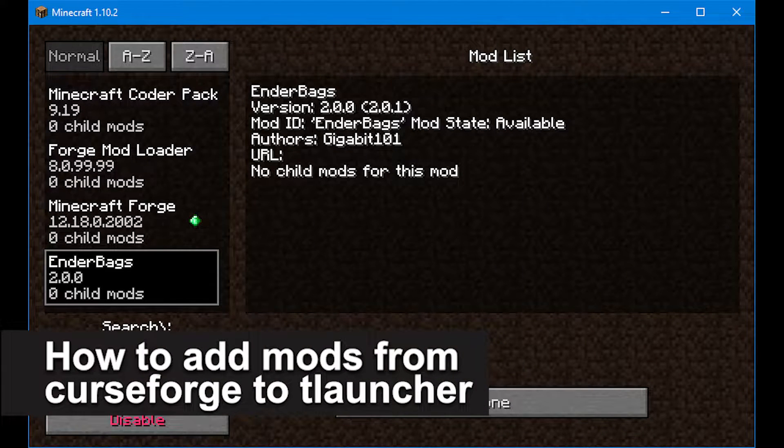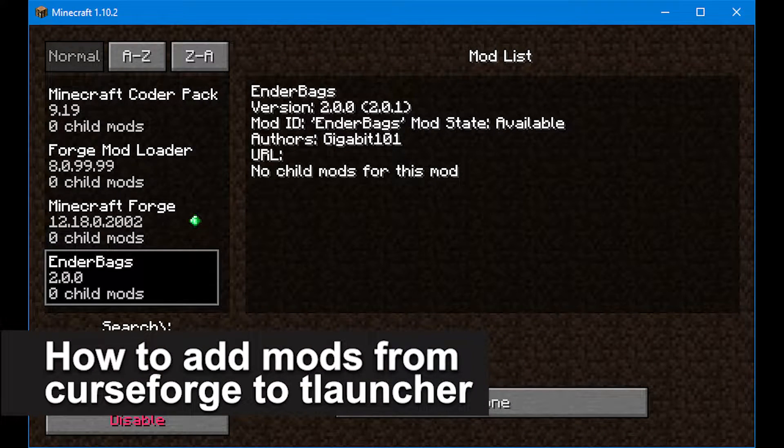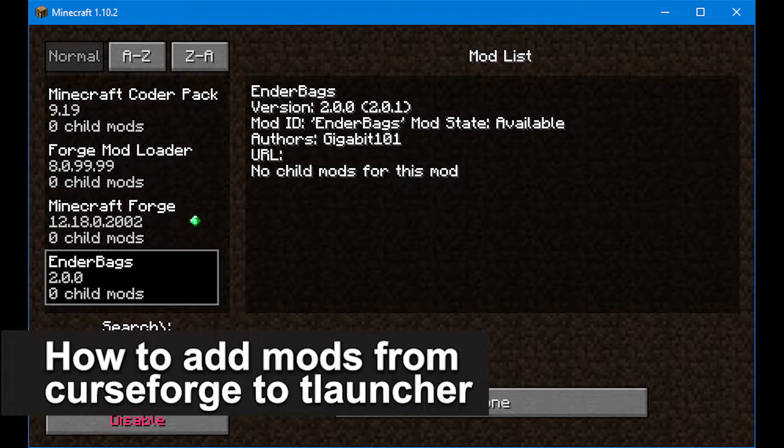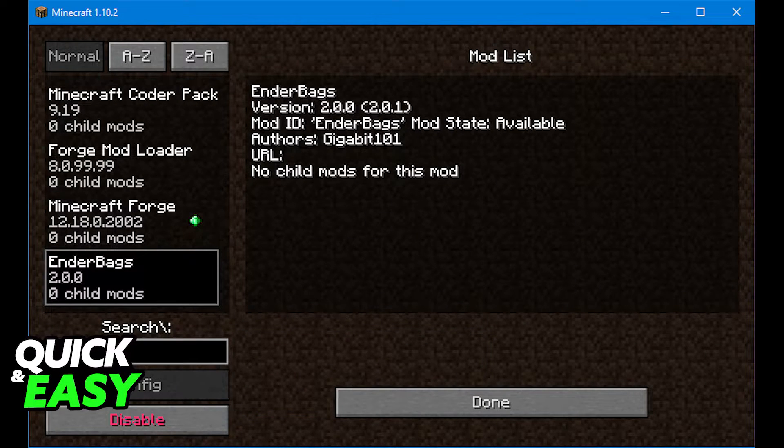In this video, I'm gonna teach you how to add mods from CurseForge to T-Launcher. It's a very quick and easy process, so make sure to follow along.